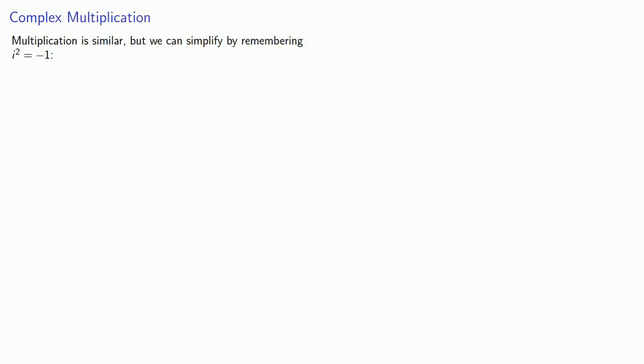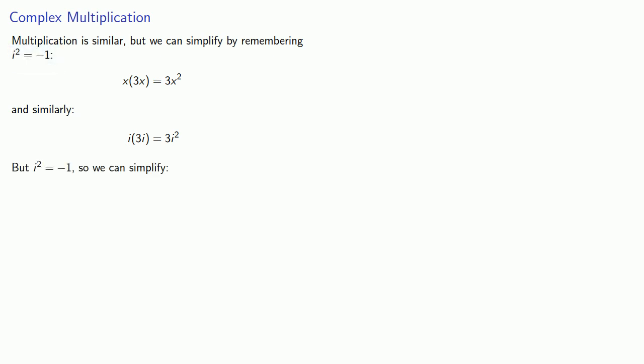Multiplication is similar, but we can simplify a resulting product by remembering that i squared is equal to negative 1. So if I have x times 3x, I get 3x squared. If I have i times 3i, I get 3i squared. But remember, i squared is equal to negative 1, and so this i squared can be replaced with negative 1, and so my final product is negative 3.